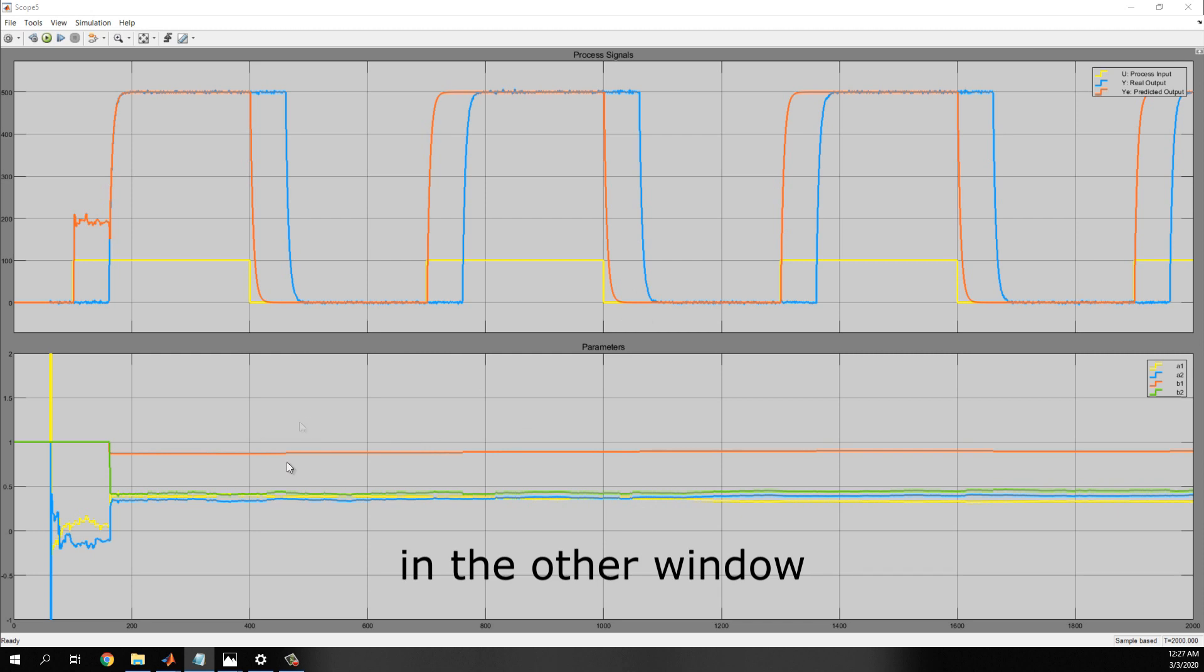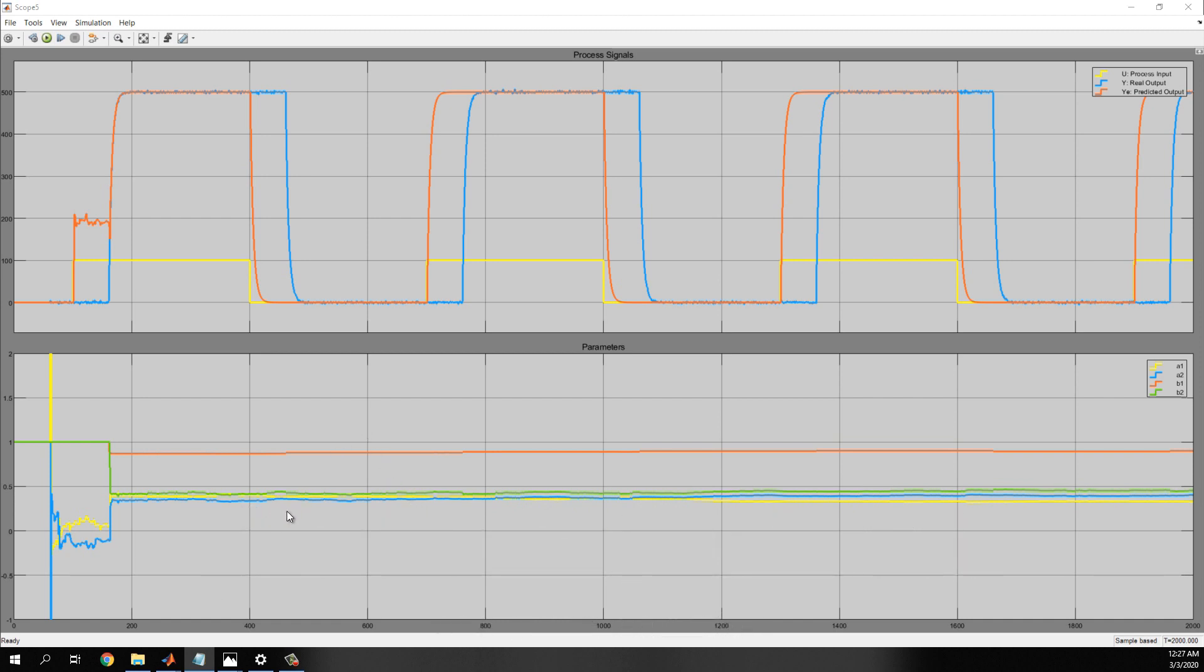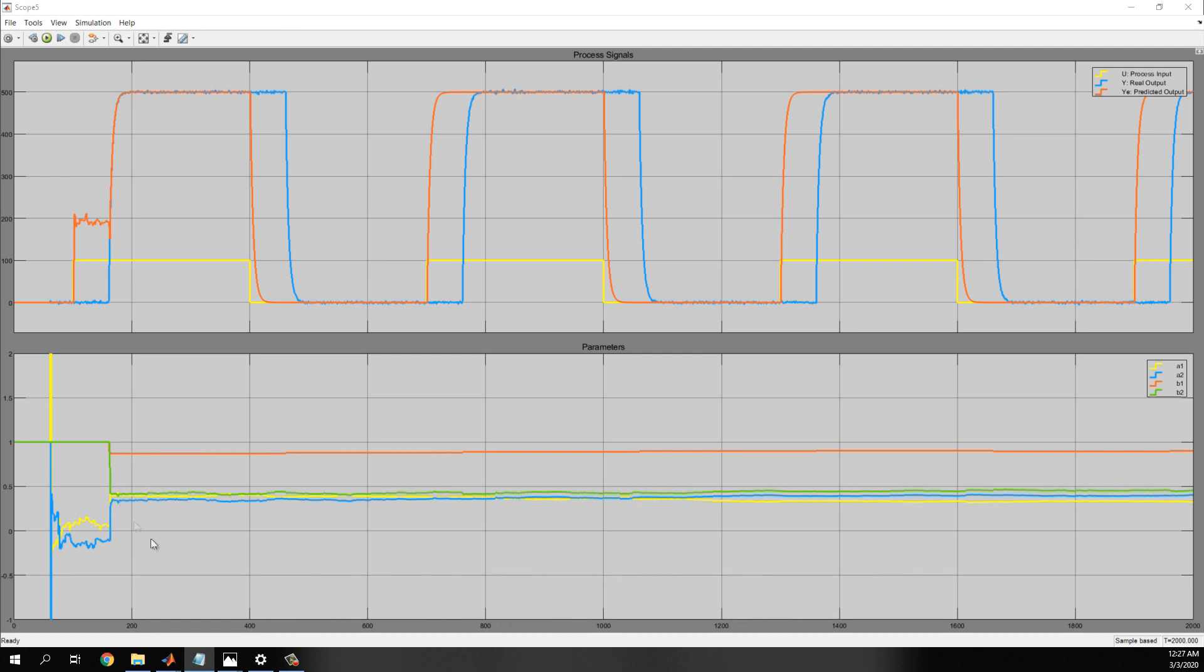In the other window, we see the parameters of the model that are permanently moving to get to the best solution. But we can see that they get to the perfect value around 180 seconds.